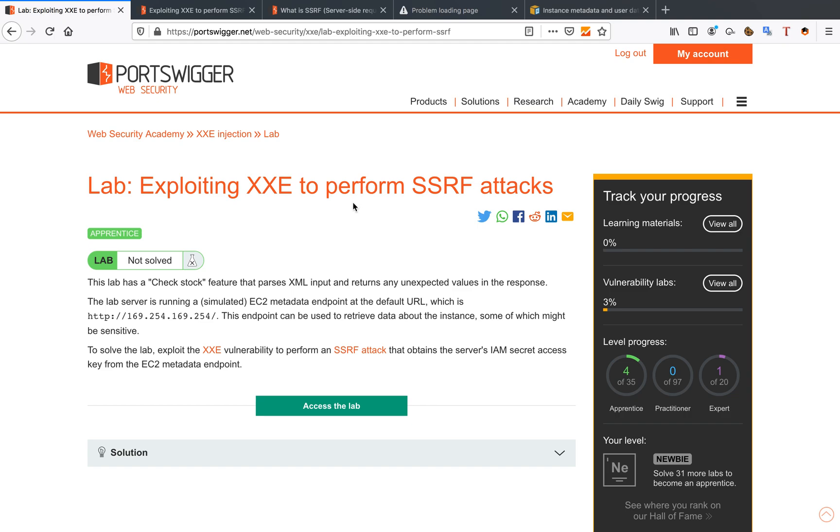Hello you amazing hackers! I hope you're all doing well today. We're going to talk about XXE and how to perform an SSRF attack with this XXE.